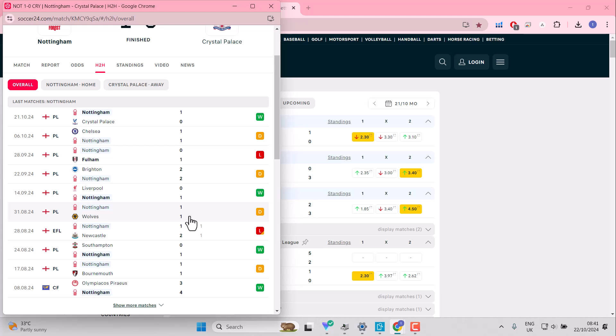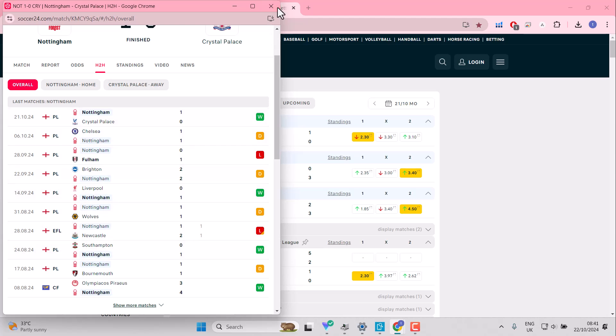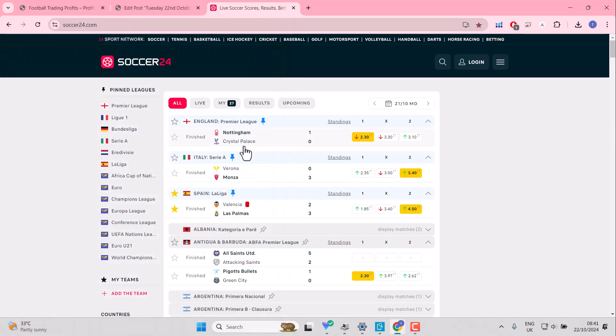I wonder if that continues backwards. Another 1-1 there. It's a strong under two and a half goal current. So you wouldn't be backing overs there.